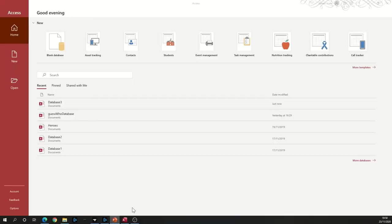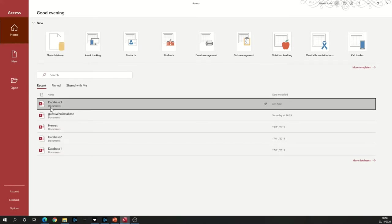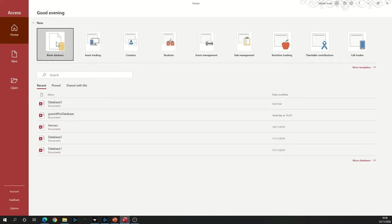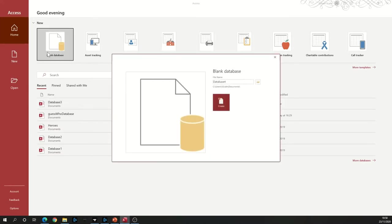So when you start up Access, you'll see a screen like this. What we need to do is start a blank database. I'm going to click on it once to highlight it, then click on it again. It will open up this message here.